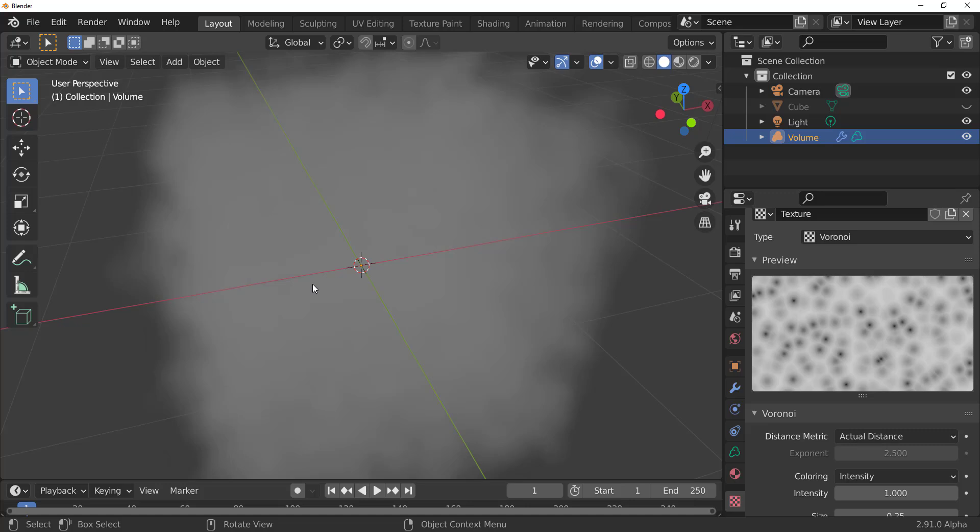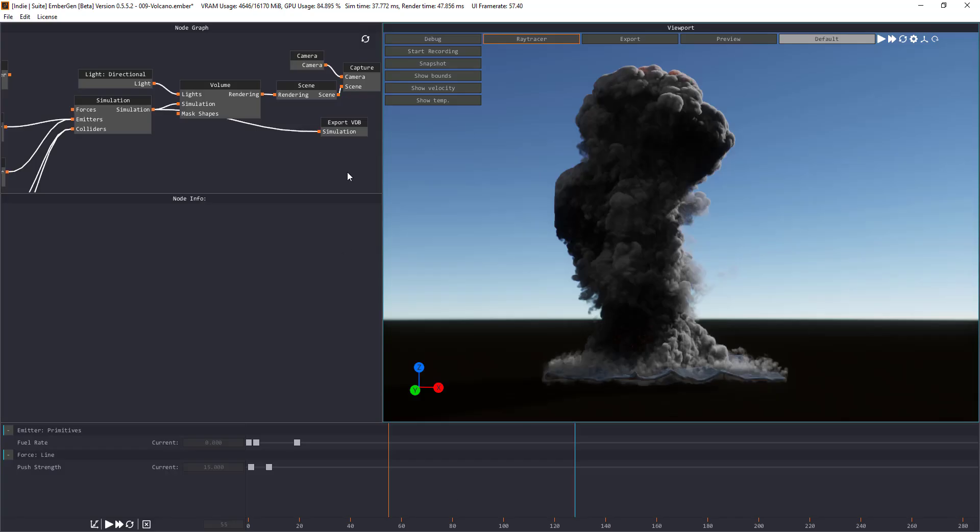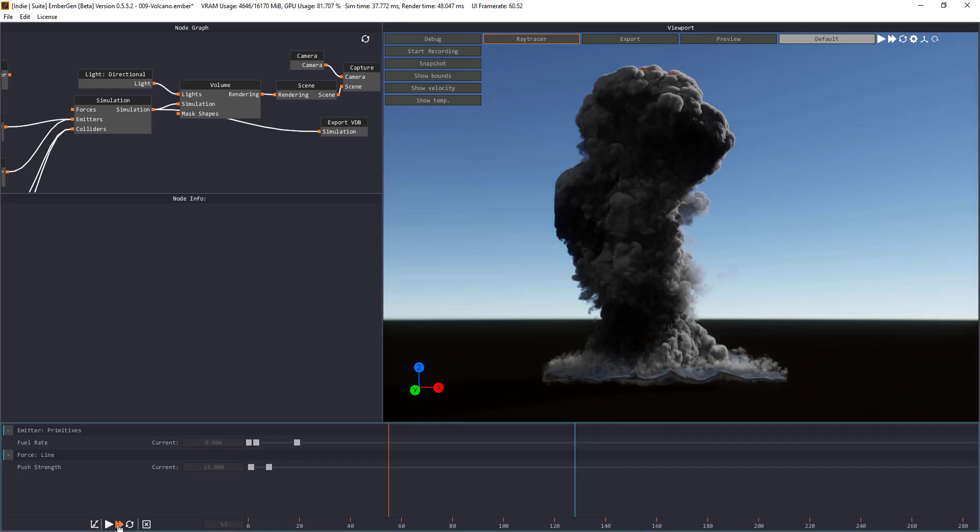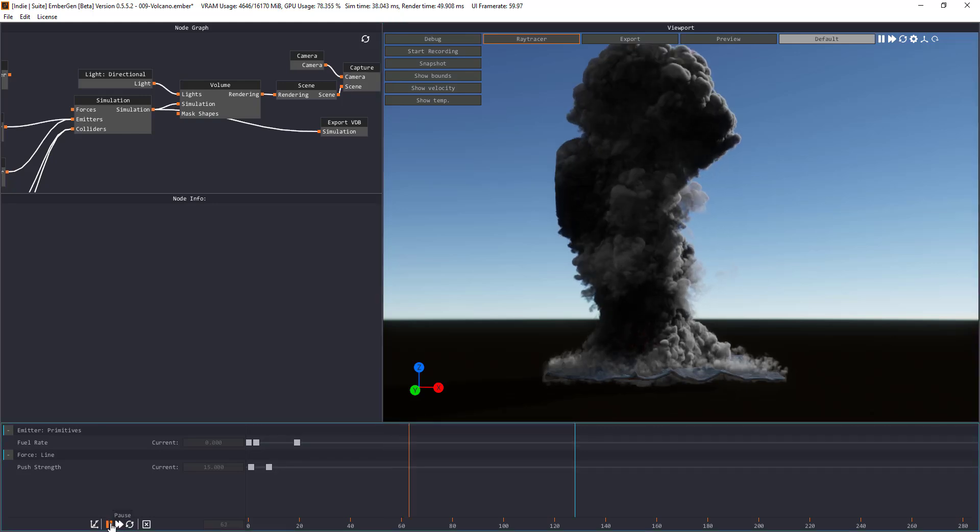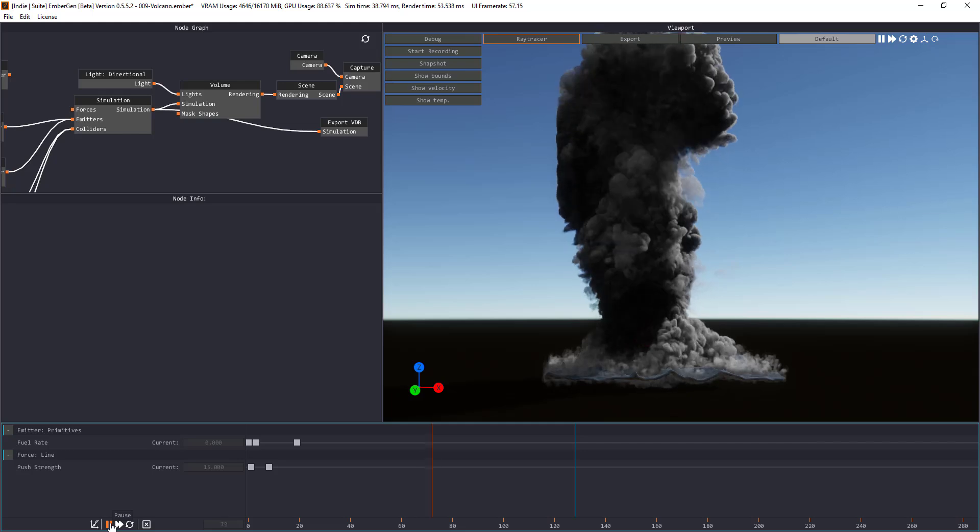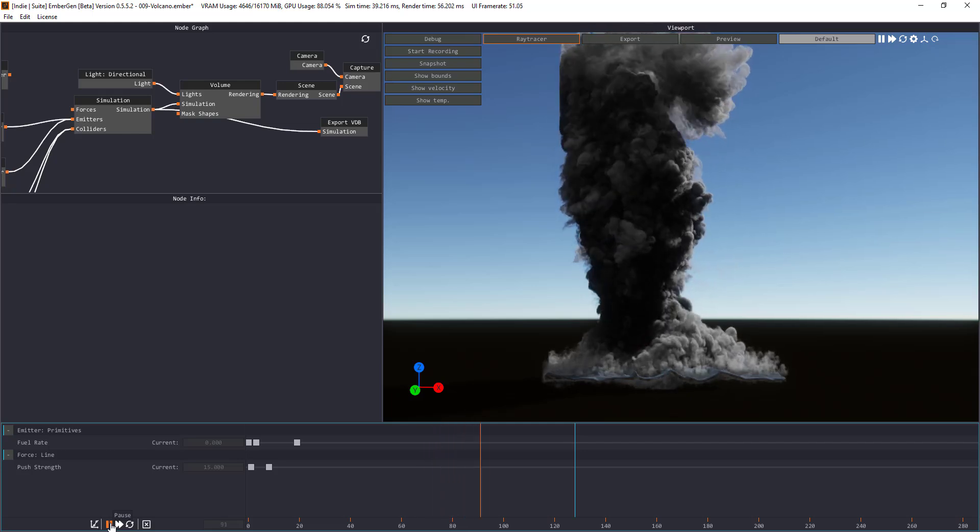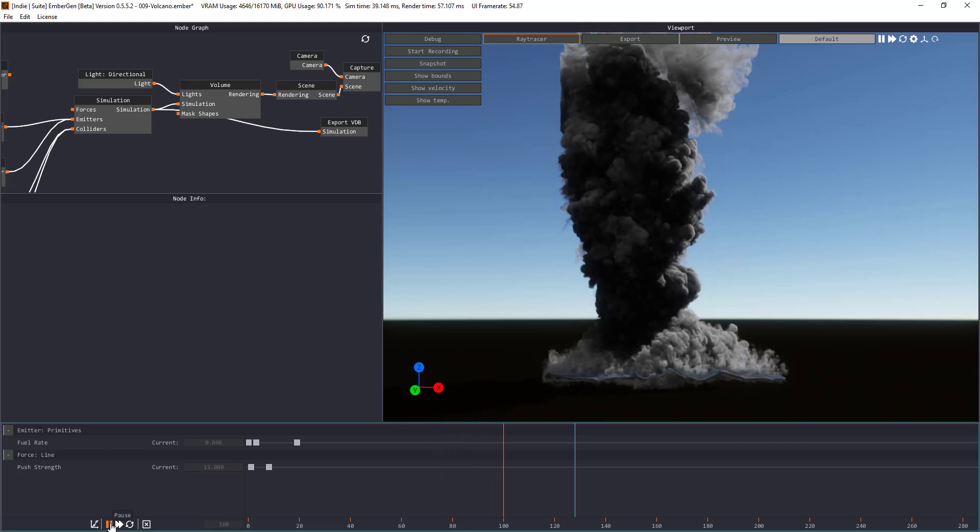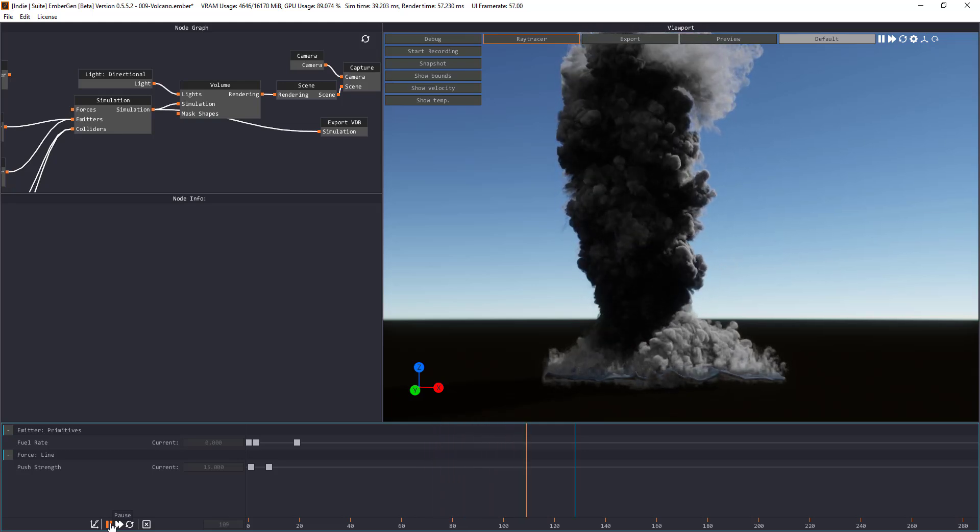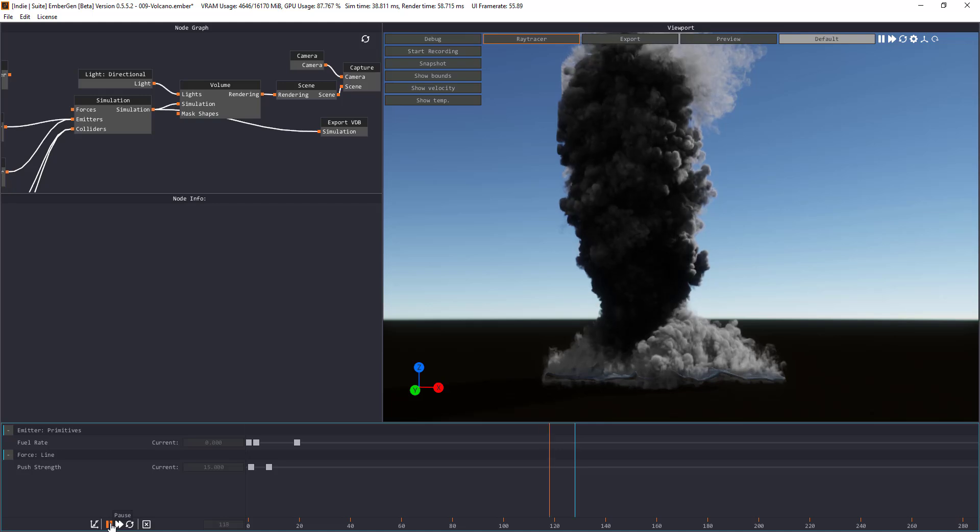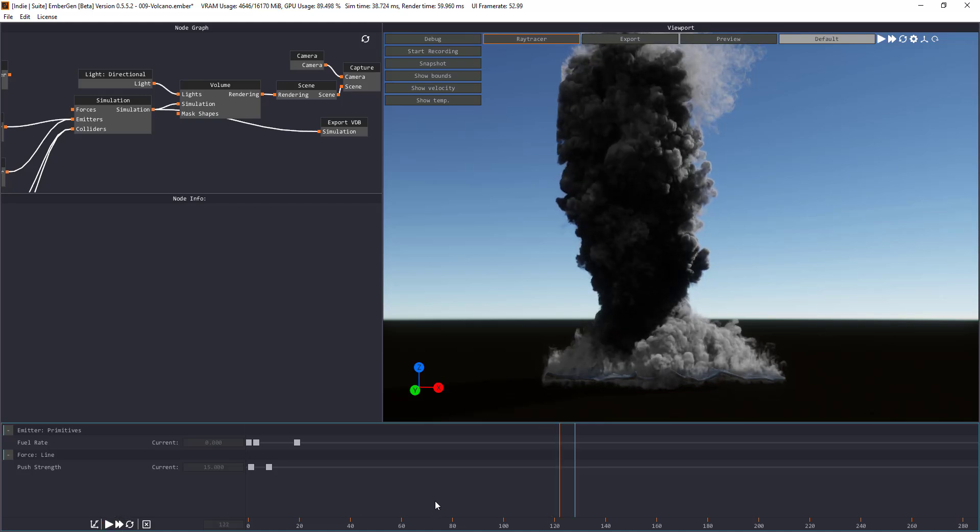So what we're going to do is simply fire up EmberGen. And with EmberGen open, you would already know that this is a real-time VDB or cloud or volume, it's a real-time simulation tool. So you can stop this thing at any point in time.